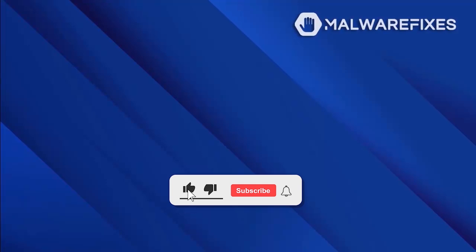Before we begin, please click like, subscribe, and notify button to get the most recent updates and information from our YouTube channel.